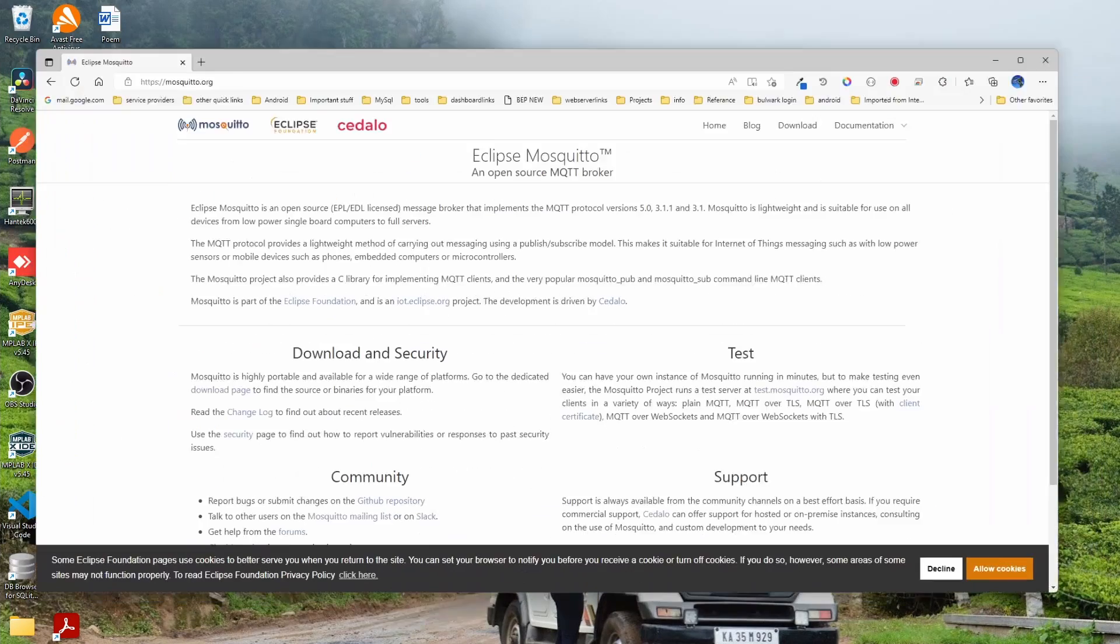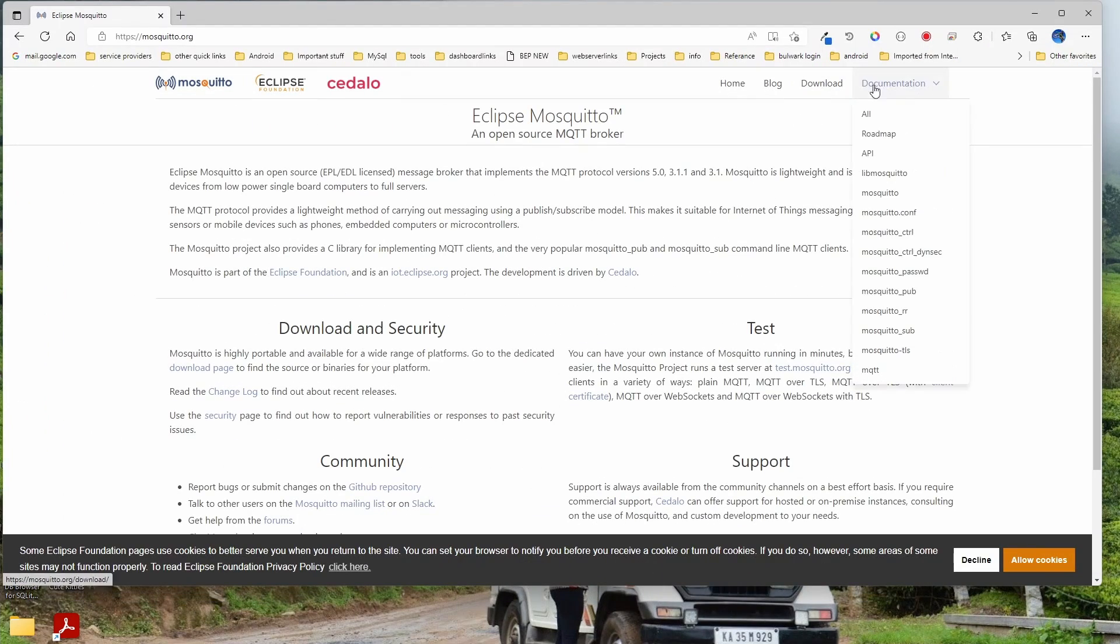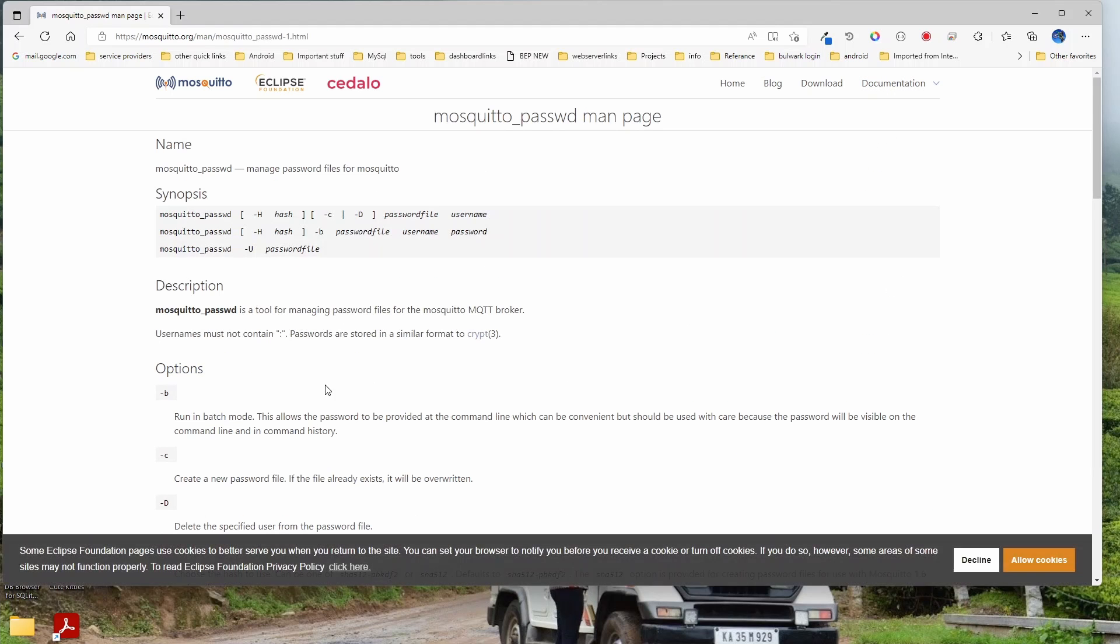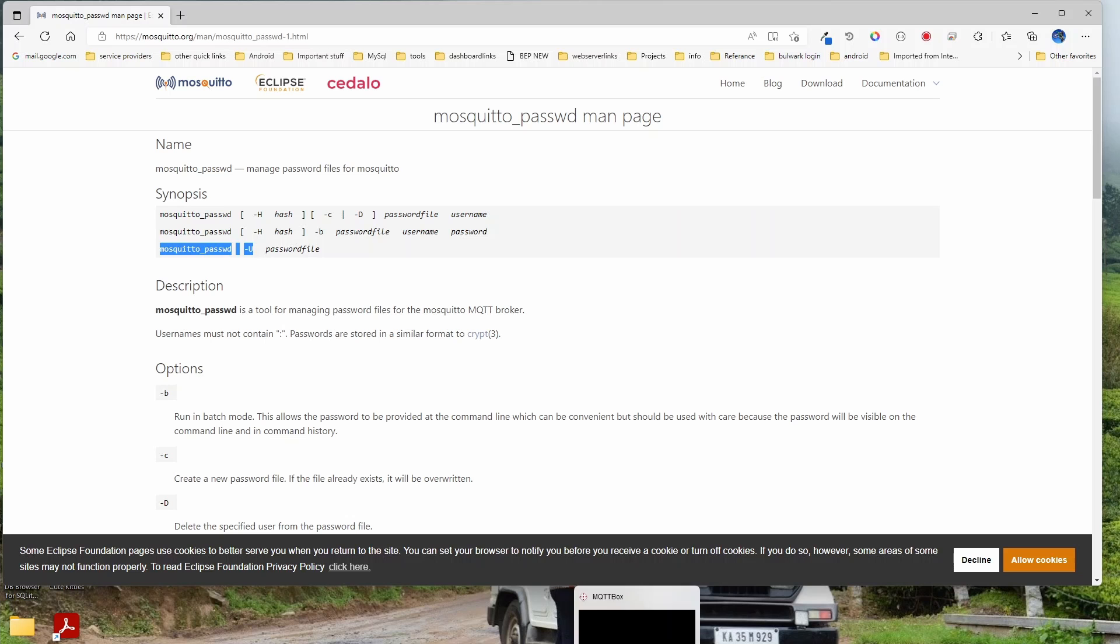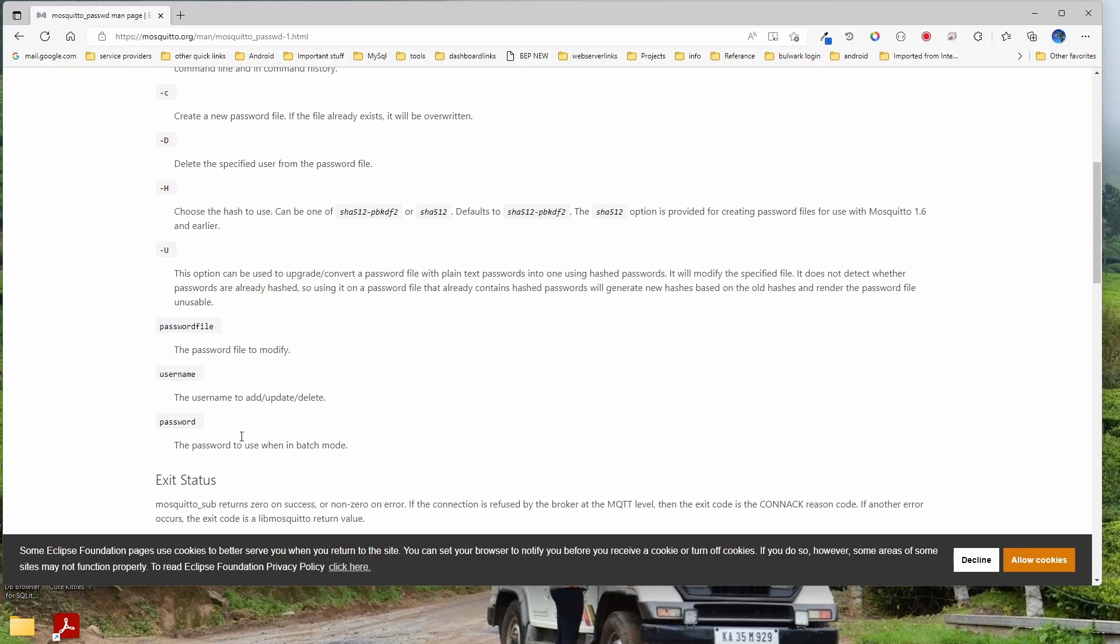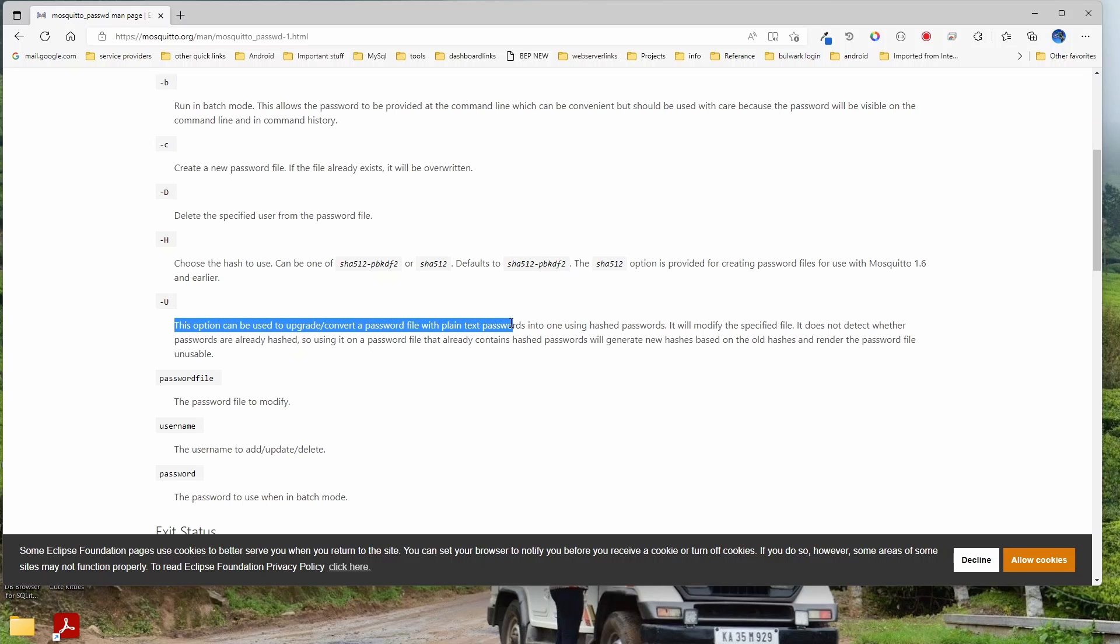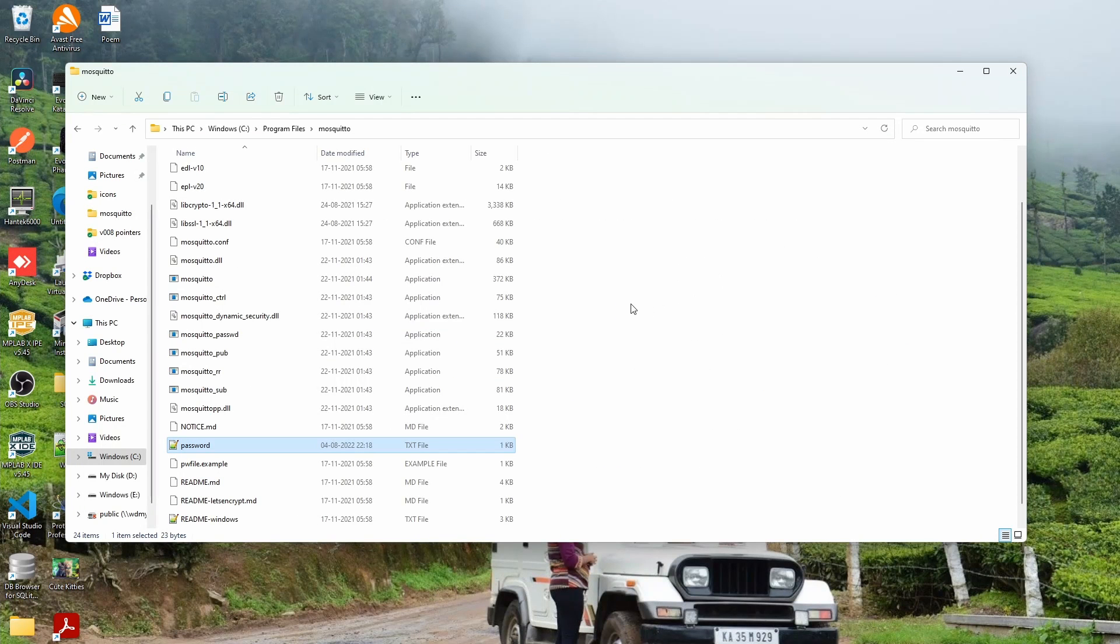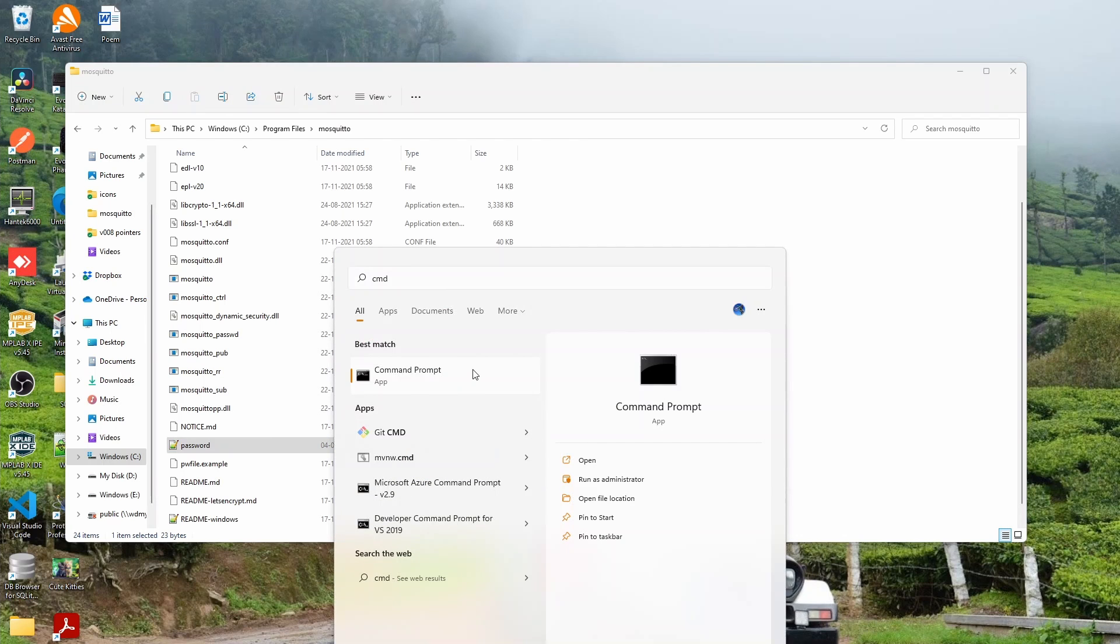Now let me go to the Mosquito password file. So I am going to use - now this password file by itself cannot be used. So first we have to convert it into a hashed password. That is what they call it. You convert or upgrade file path with plain text into using hashed password.